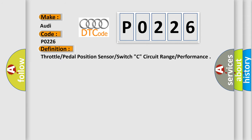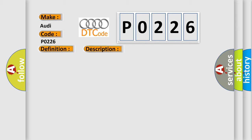The basic definition is Throttle Pedal Position Sensor Switch C Circuit Range Performance. And now this is a short description of this DTC code: Idle switch, idle idle switch, not idle.